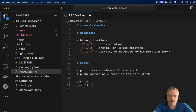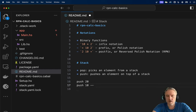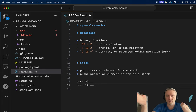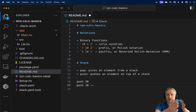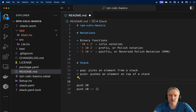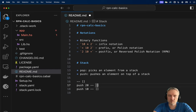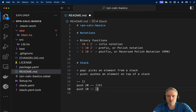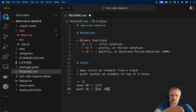If we represent the stack as a list with the head on the left-hand side — a normal Haskell list — and we start with an empty list, after push 20 we'll have a stack with 20 in it, and after push 10 we'll have a stack with 10 on top and 20 pushed to the bottom.